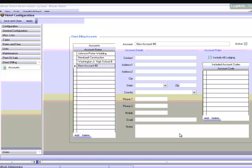In the Account Rules section here, the Include All Lodging checkbox must be checked to ensure that lodging charges are automatically assigned to the specified direct bill. In the Included Account Codes,